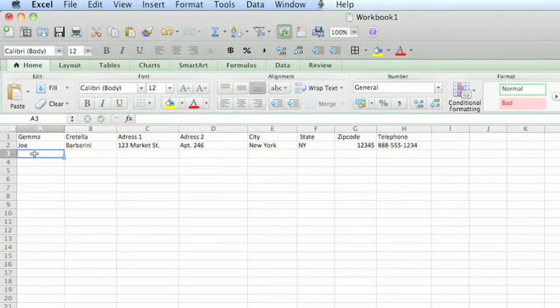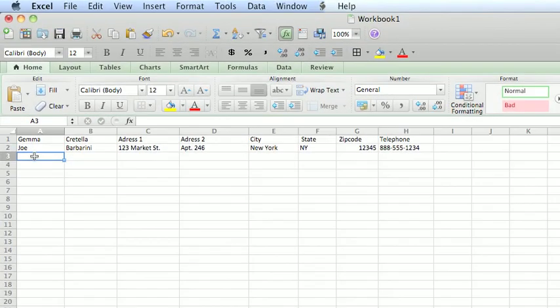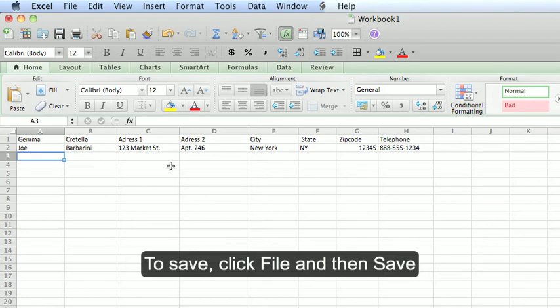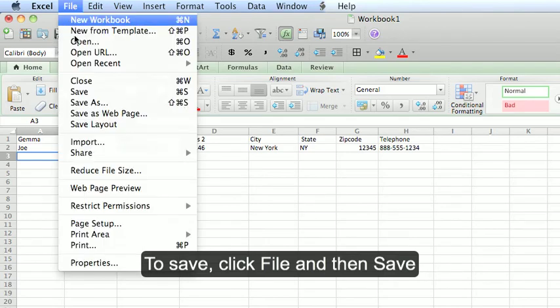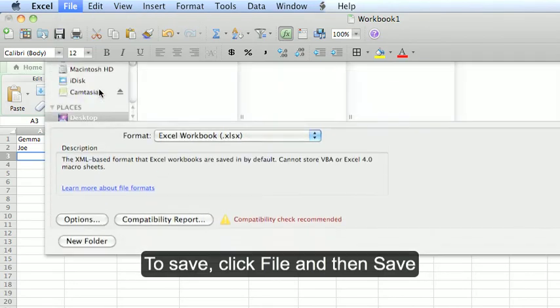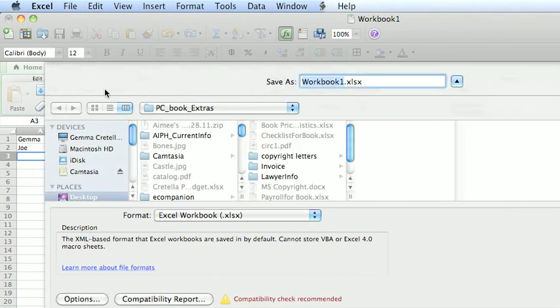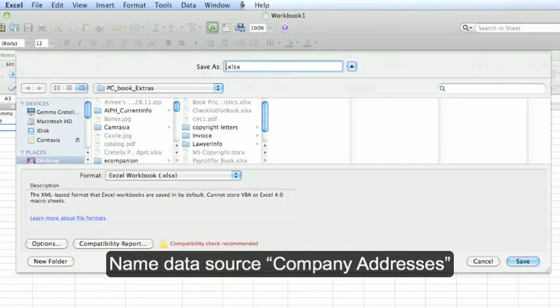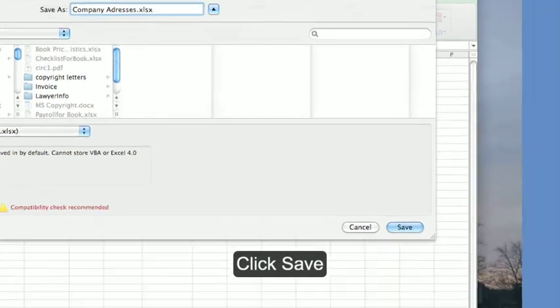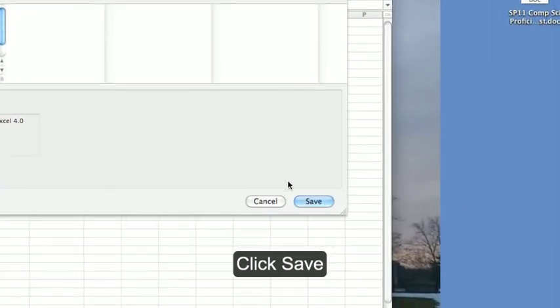From here, you can insert the addresses for other people as well. To save, click on File in the menu bar, then Save. Name your data source 'company addresses' and click Save.